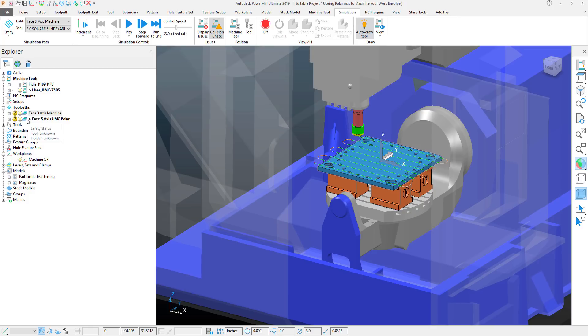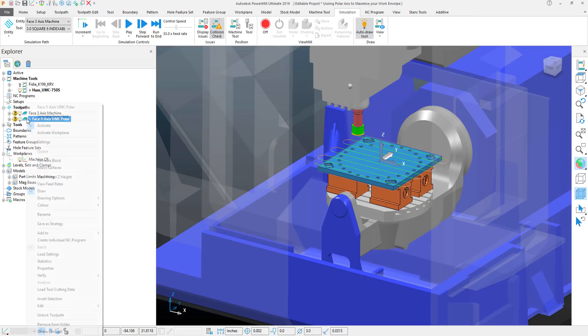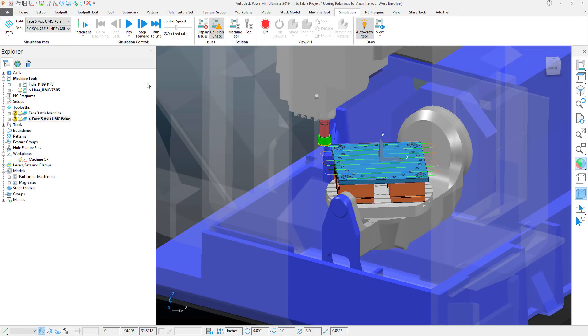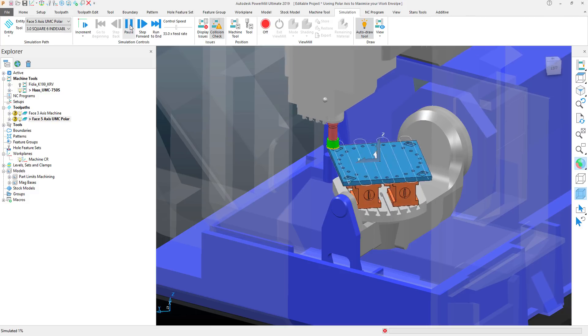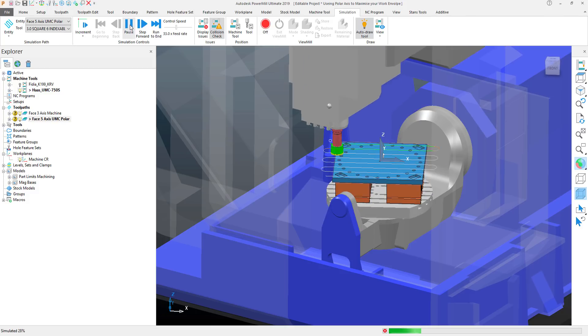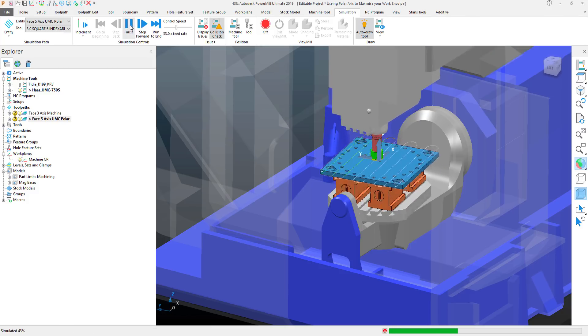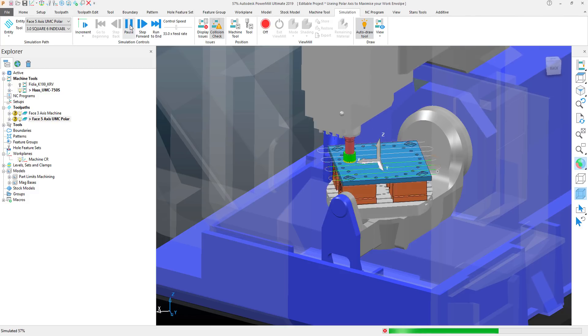I'll close the toolpath dialog. Right click and we'll simulate once again and now you will see that the y-axis has been swapped out for the c-axis.